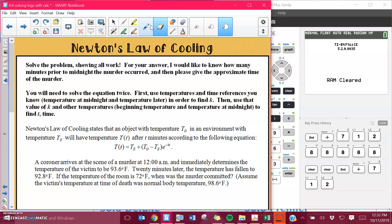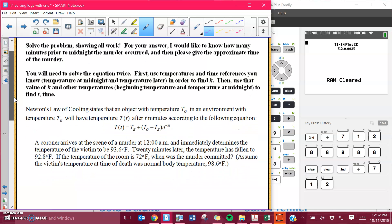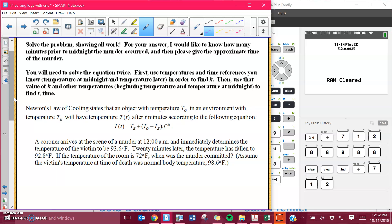What you're going to do here is you need to show all of your work, which is all of the steps that you used to solve. You can use the calculator. Be very careful where you round, but I would like to know how many minutes prior to midnight the murder occurred and the approximate time of the murder. This is kind of like the growth and decay questions or the half-life problems, the work problems that you do with logs, because you have to solve this big long equation twice.